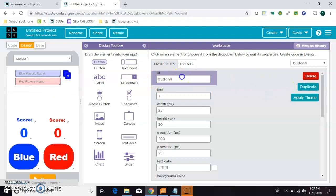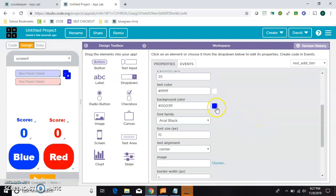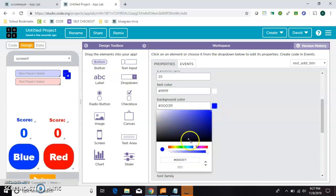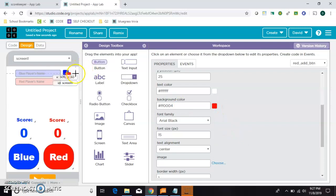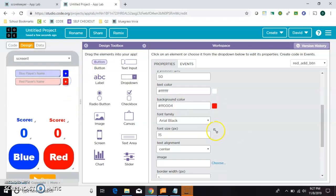And I'll duplicate it, and make a red add button. And change the background color to red. And scoot it down. So this part's done.